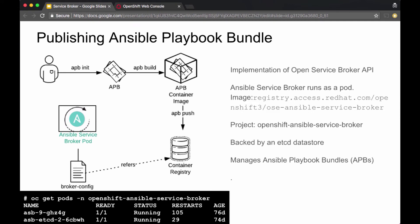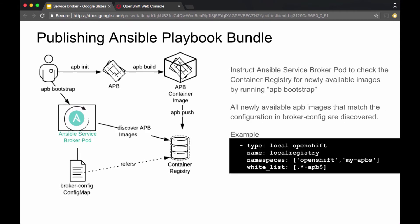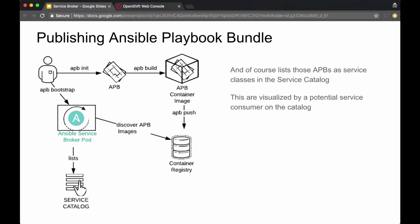The Ansible Service Broker itself runs as a pod based on the OSE Ansible Service Broker image managed by Red Hat. As you add new images into the container registry, you run the APB bootstrap command as an administrator to tell the Ansible Service Broker to discover newly added APB images. It uses the broker configuration white-listing to discover those new images, and the Ansible Service Broker will then list them on the service catalog as service classes.